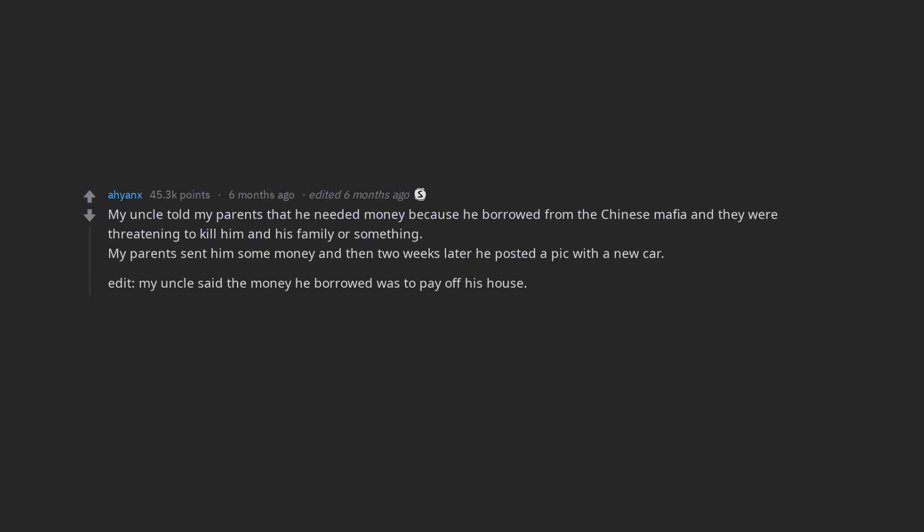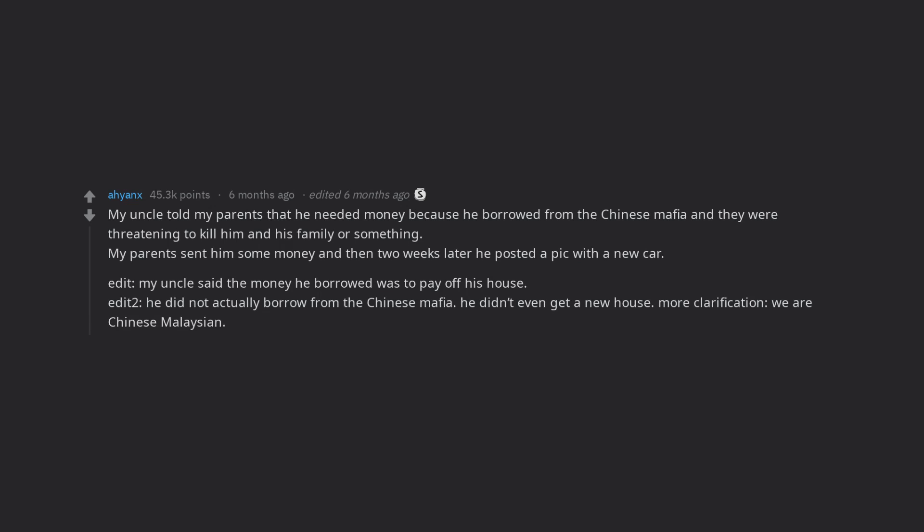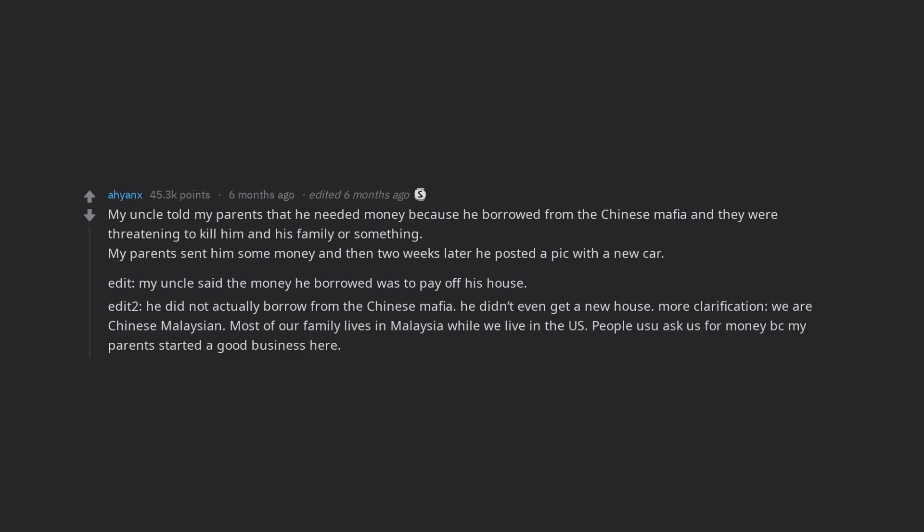Edit, my uncle said the money he borrowed was to pay off his house. Edit 2, he did not actually borrow from the Chinese Mafia. He didn't even get a new house. More clarification, we are Chinese Malaysian. Most of our family lives in Malaysia while we live in the US.